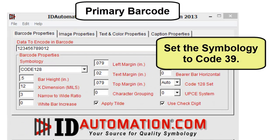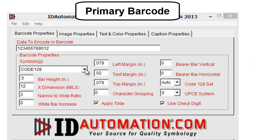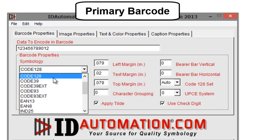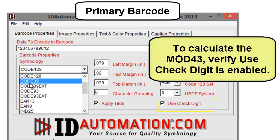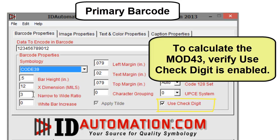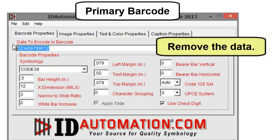Set the symbology to Code 39. To calculate the mod 43, verify the use check digit property is enabled. Remove the existing data.